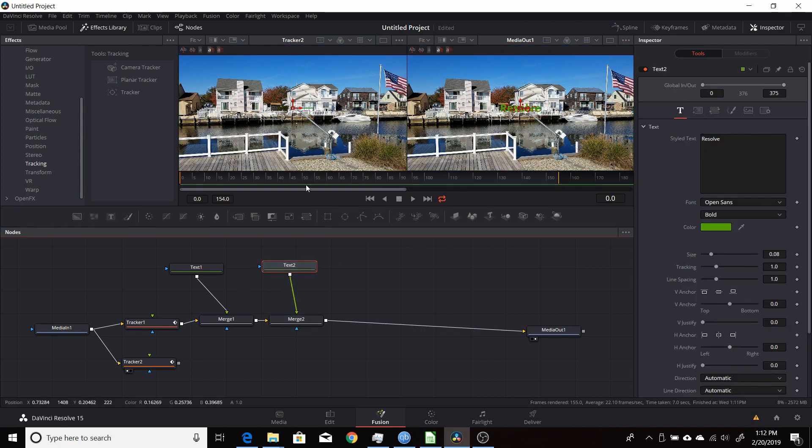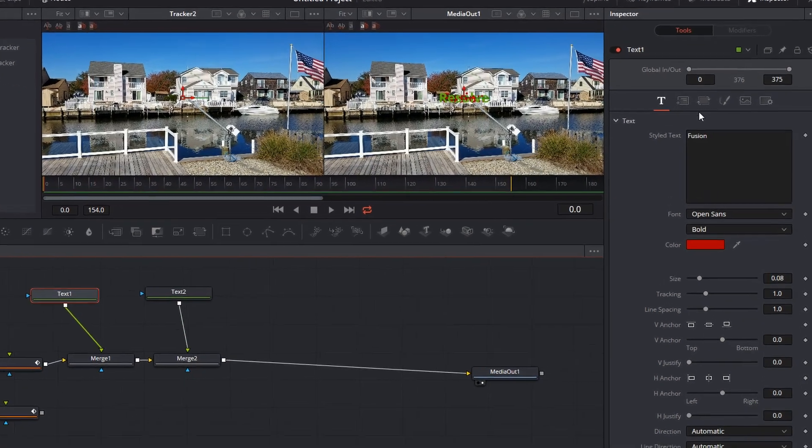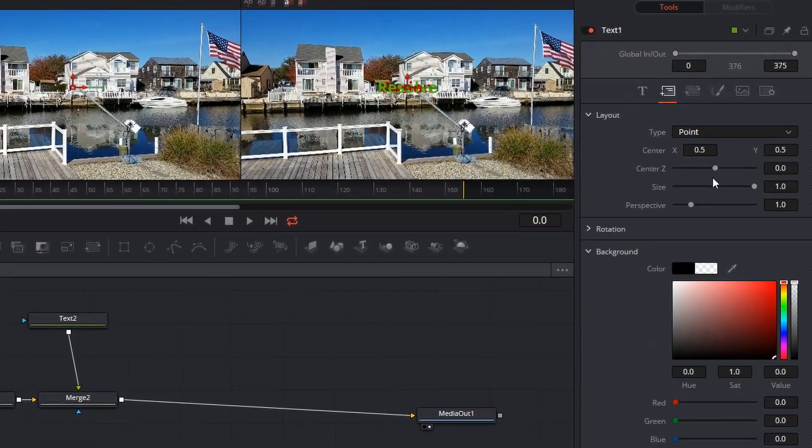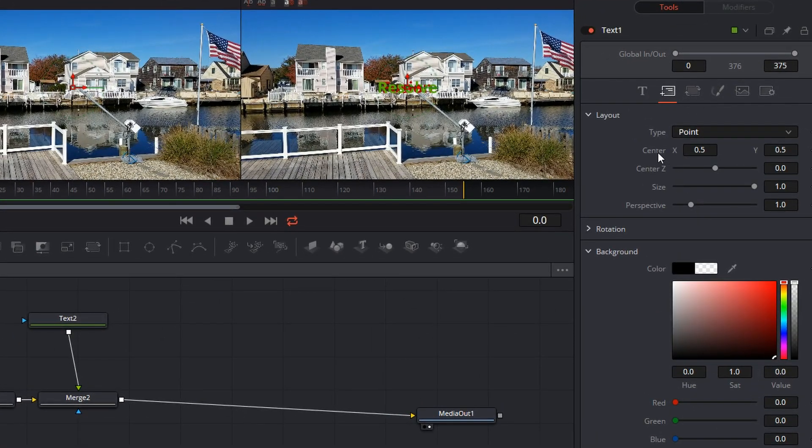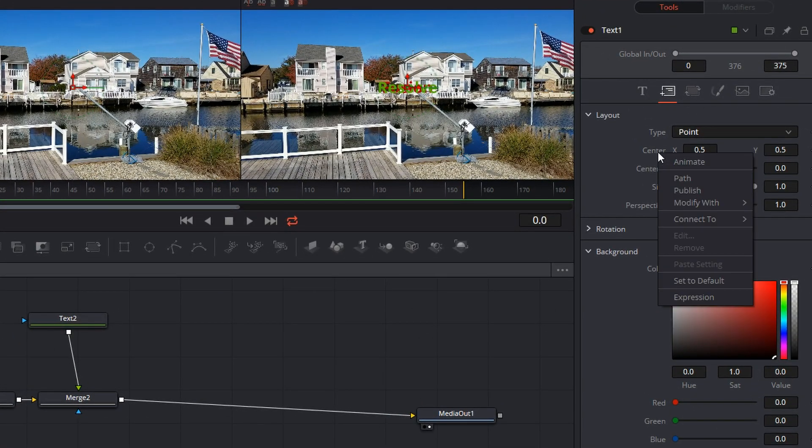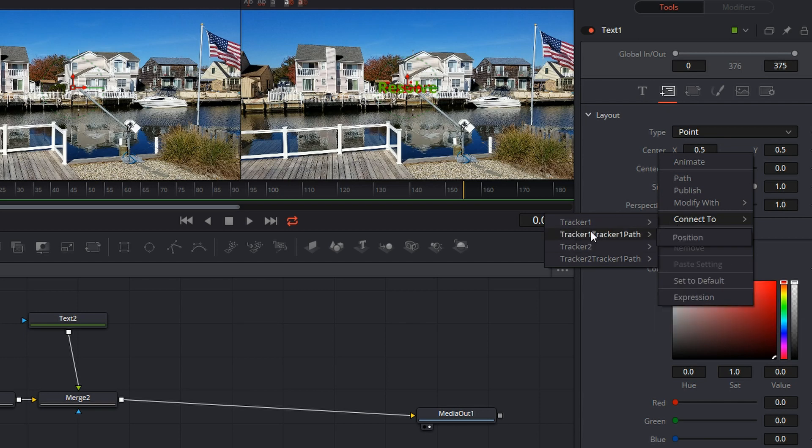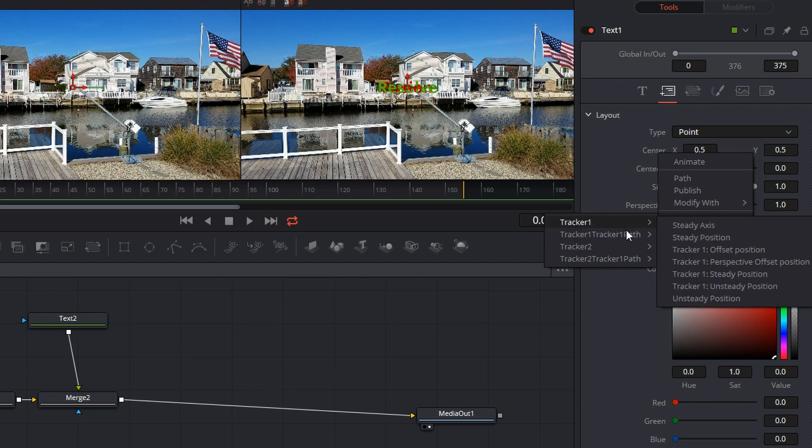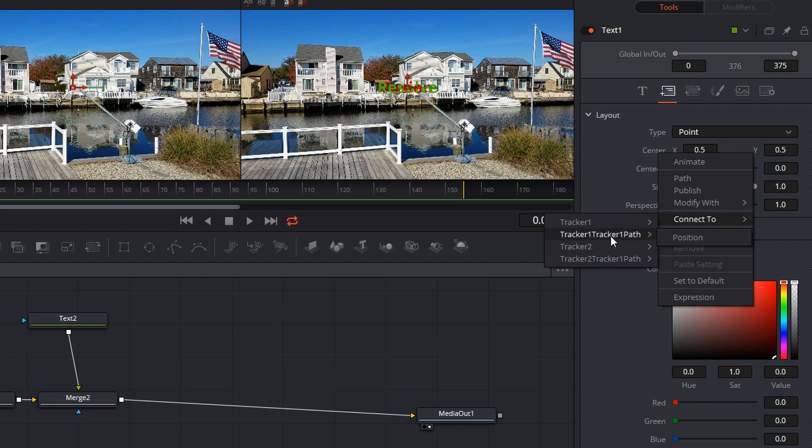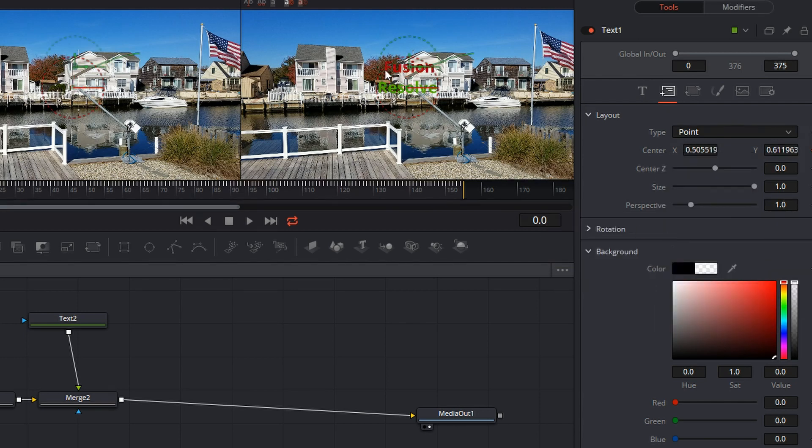Now to connect them to the tracker, go to each of the text nodes, go into their center attribute here, right click, click connect to. And then you want to take the path, so say there's a tracker one tracker path here, position. So that takes the first one here, puts it centered in the position of that tracker, so it'll stay right on that window.